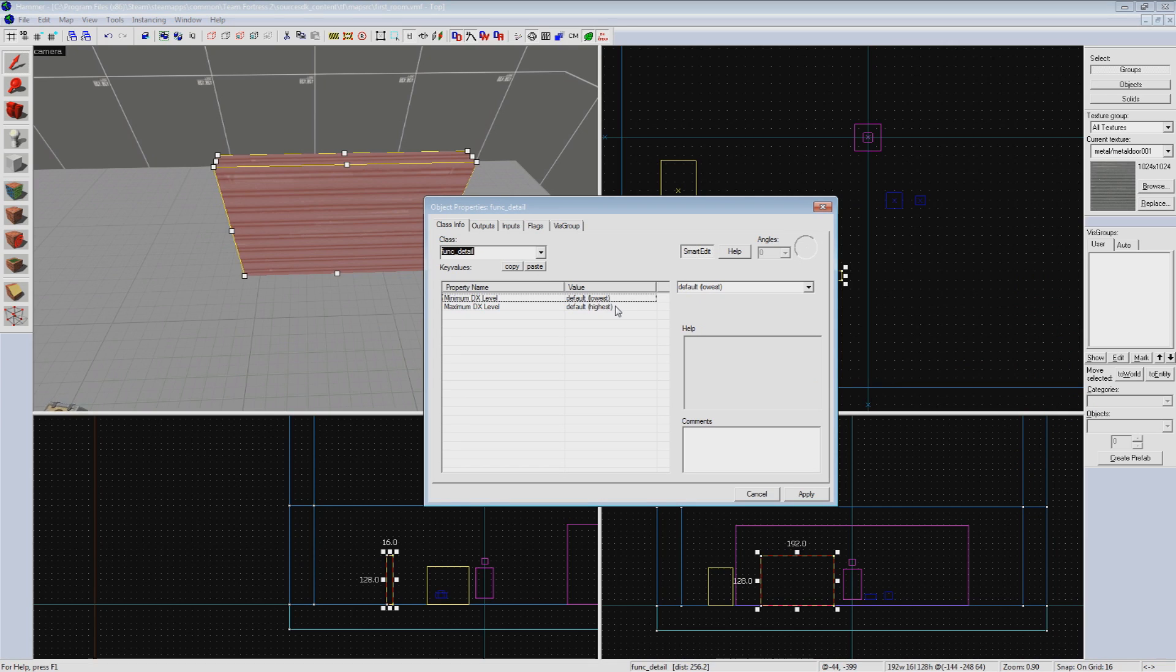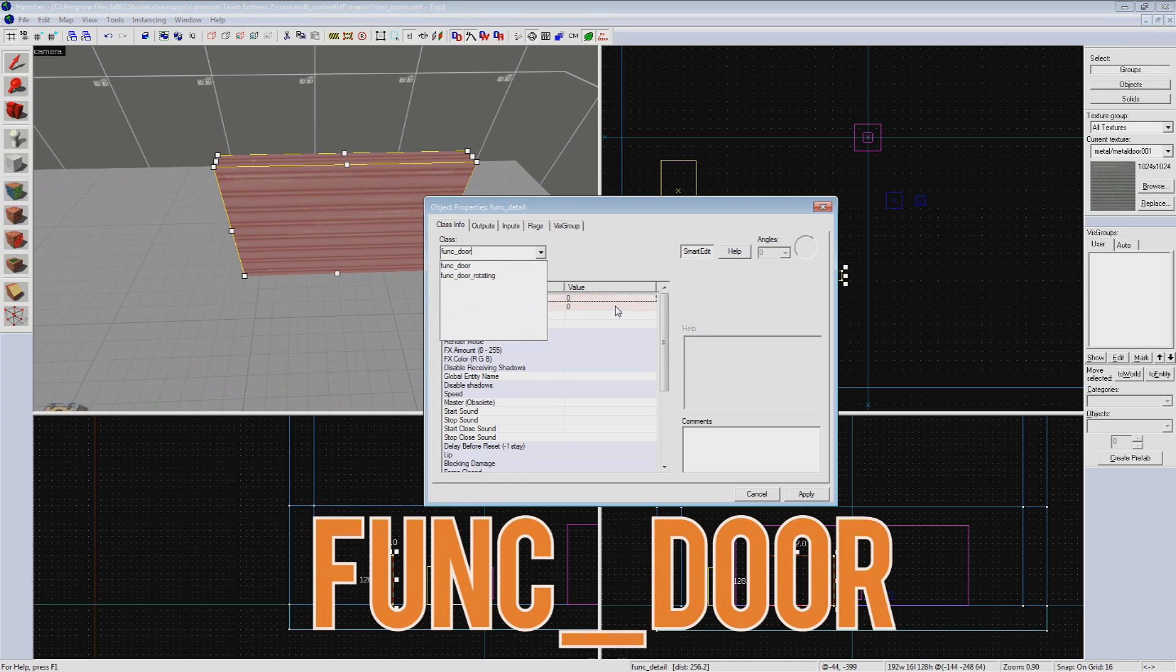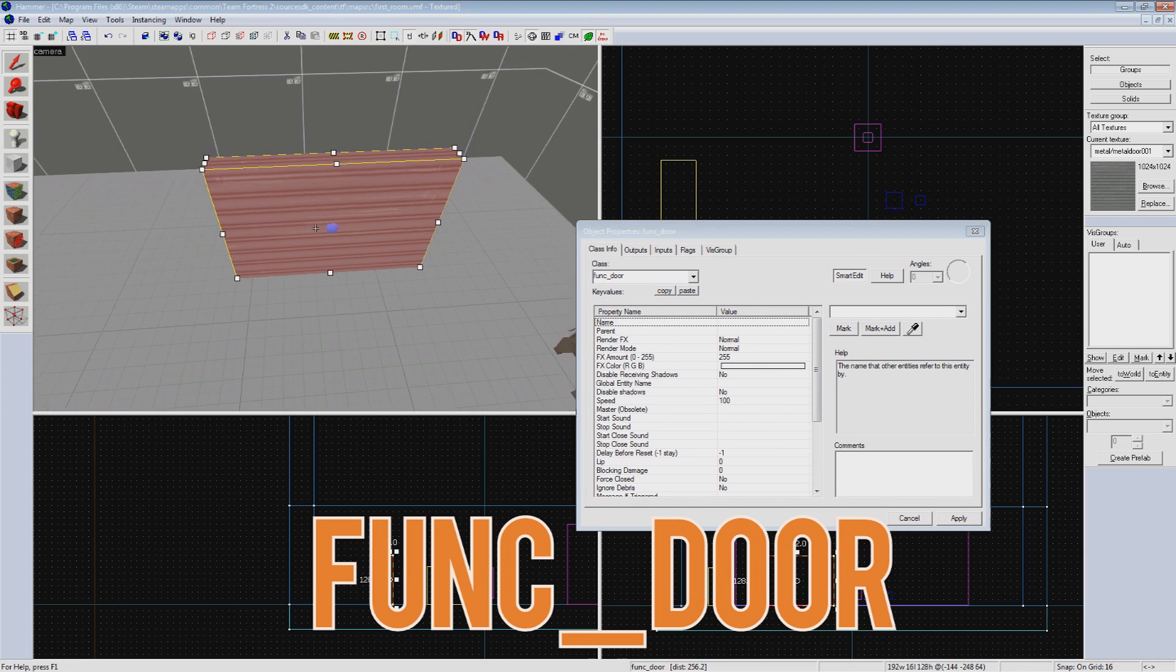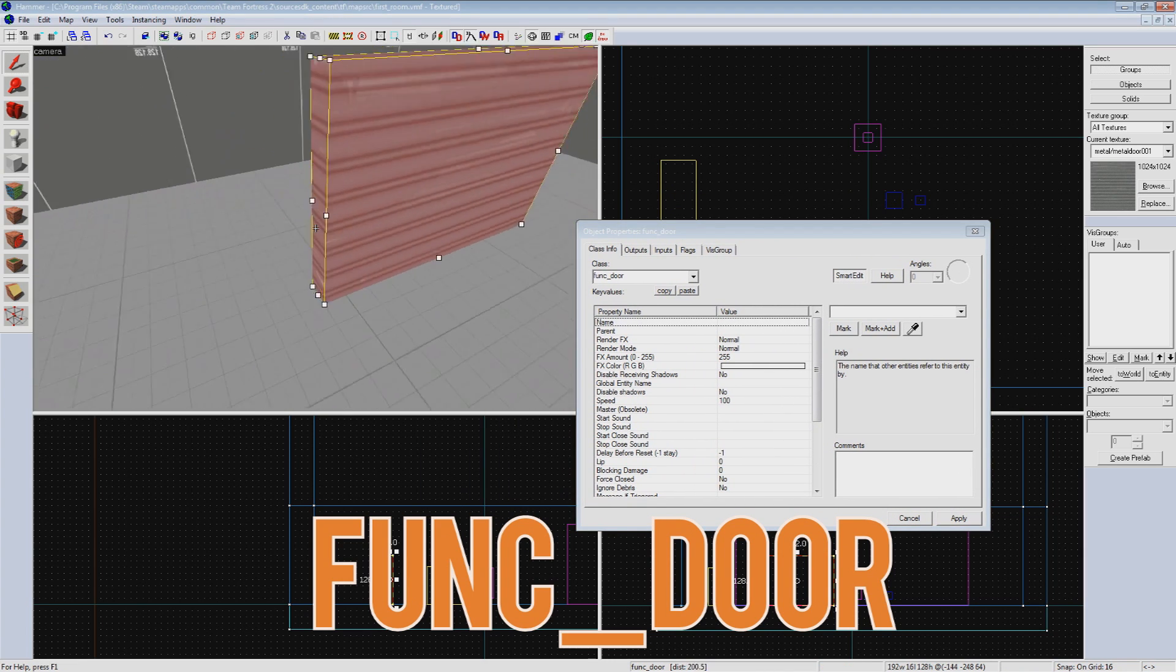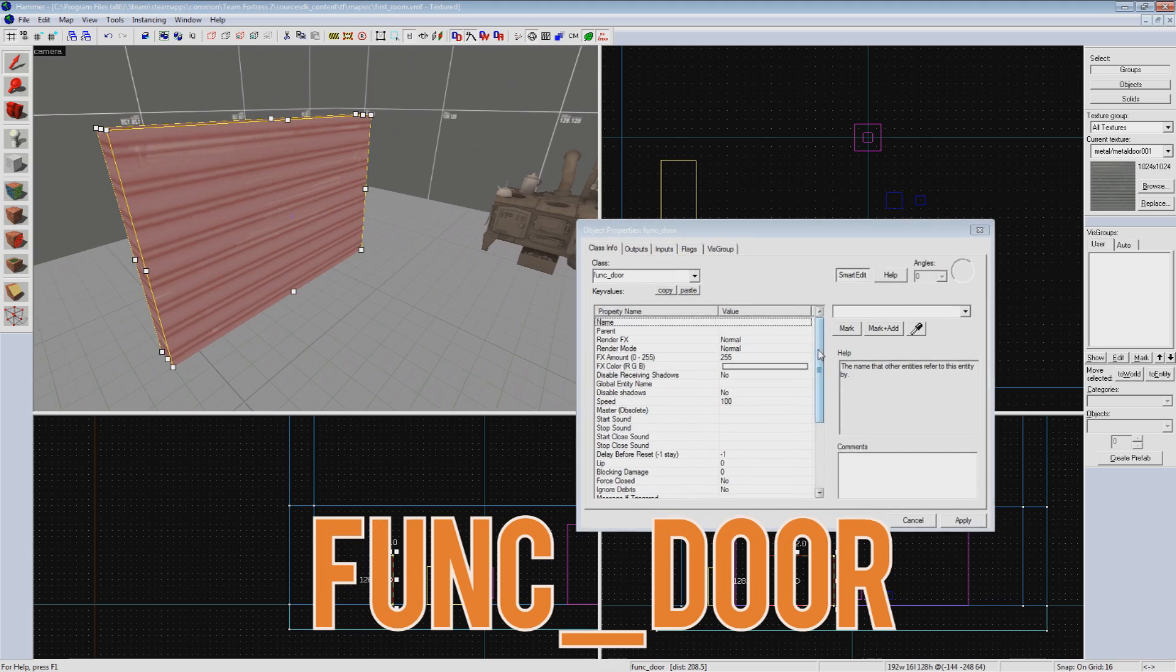When you turn the brush into an entity, it will bring up the familiar object properties window. By default, it will make your brush into a func_detail. What we can do is change it into a func_door. This is the standard sliding door you find in every TF2 map. Rotating doors are also possible, but generally aren't seen in standard TF2, so we won't bother covering them.